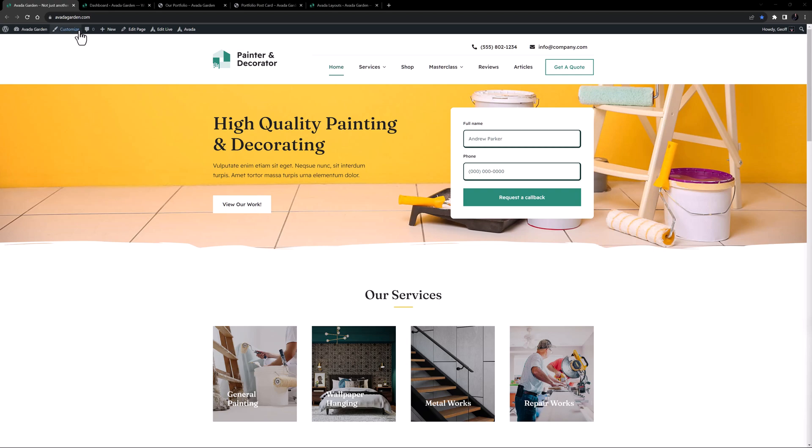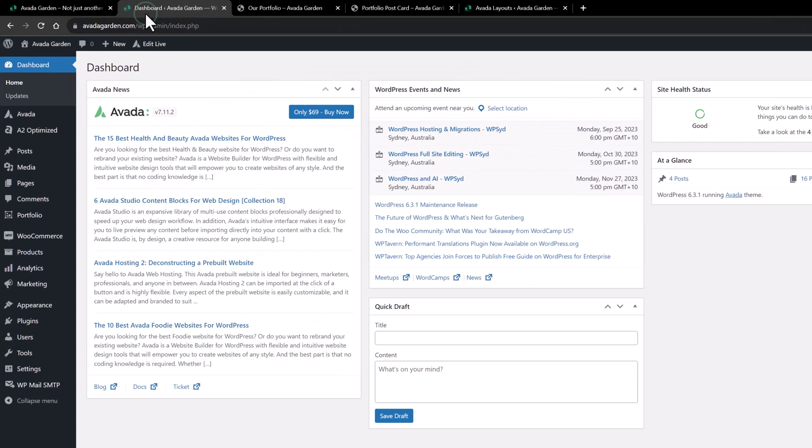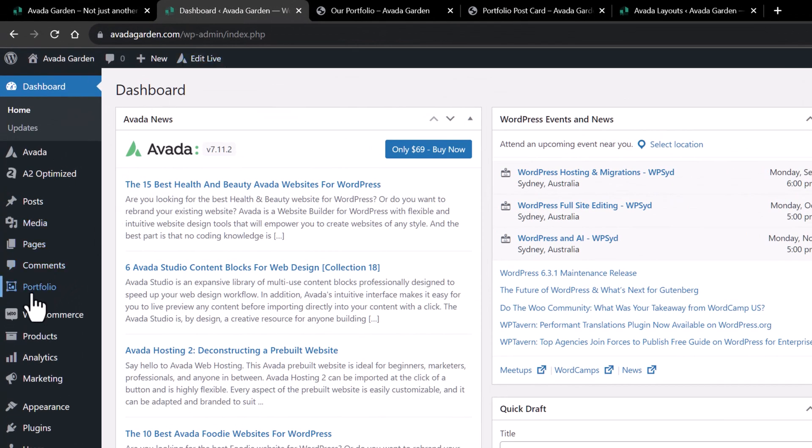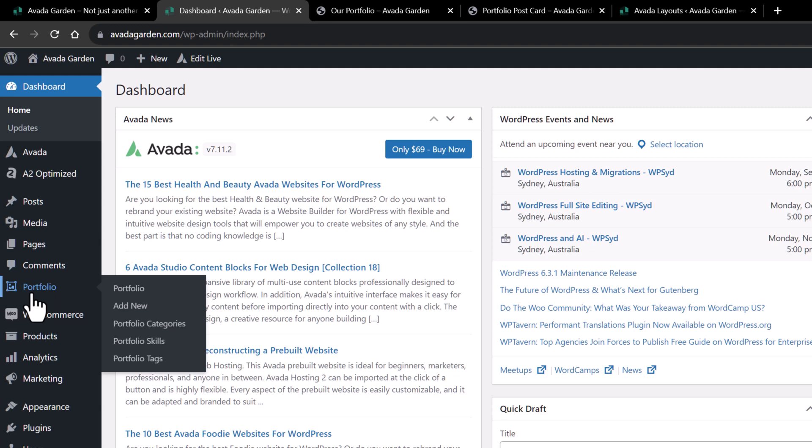If we come to the WordPress sidebar, you can see the portfolio links, and it's here you create your individual posts and categorize them.